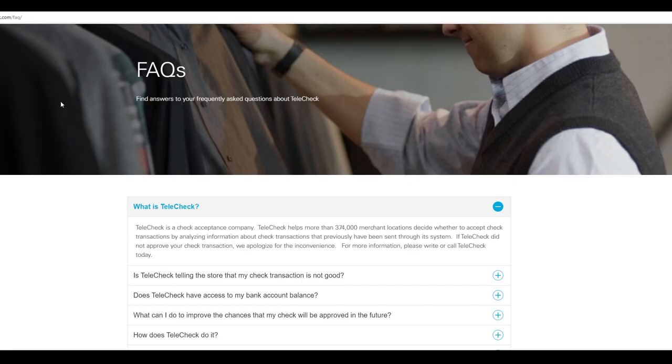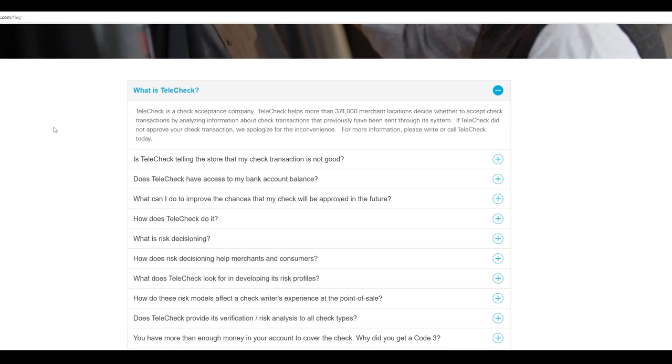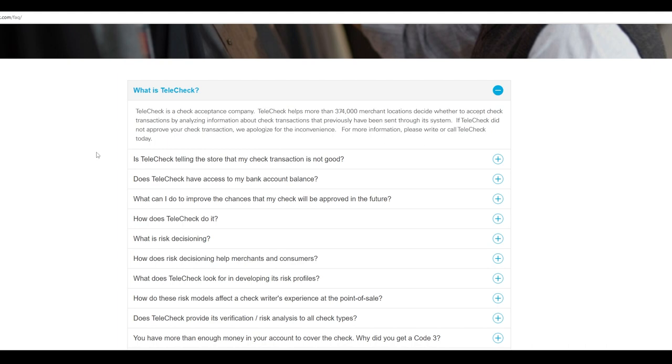Lastly, let's look at TeleCheck. So I thought that, hey, maybe this was a player in this. They're not. So here's how you can tell that. TeleCheck is a check acceptance company. There you go. TeleCheck helps more than 374,000 merchant locations decide whether to accept the check transaction by authorizing whether to accept check transactions by analyzing information about check transactions that previously have been sent through its system. That is a mouthful.